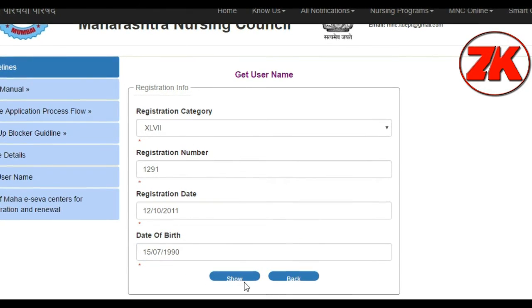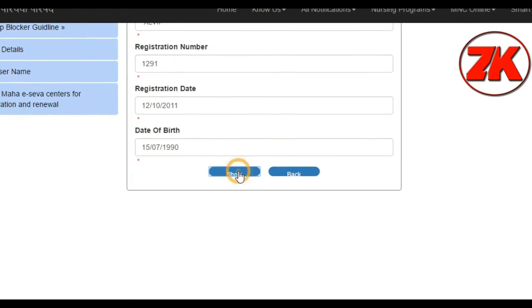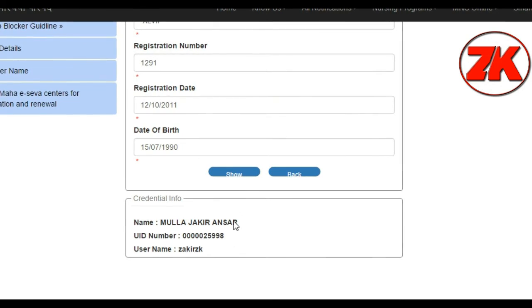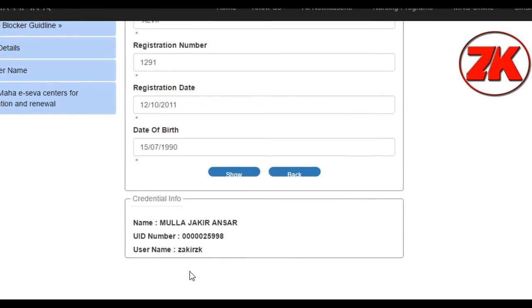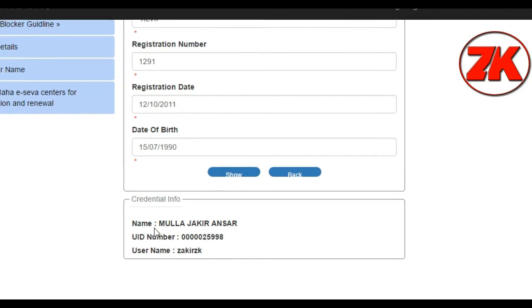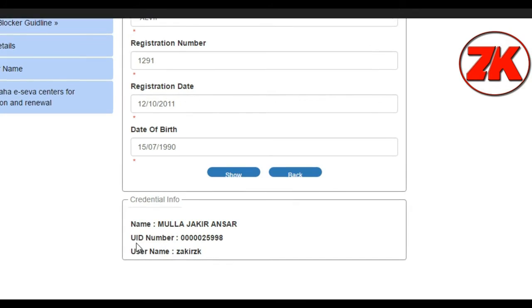Let's click the Show button and check the full details.